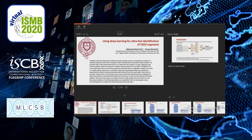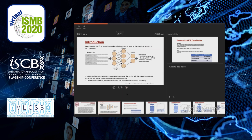Deep learning methods offer the possibility of separating the model training from the classification step, which is very fast. Furthermore, the training process can be performed beforehand, thus enabling the BDJ classification to be performed rapidly by the end user. Deep learning requires very large amounts of high quality data, but these are now becoming available as more AIRSEQ datasets are published. We have developed a deep learning approach to enable efficient processing of AIRSEQ data.